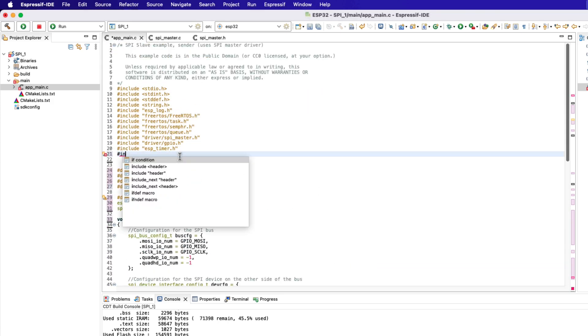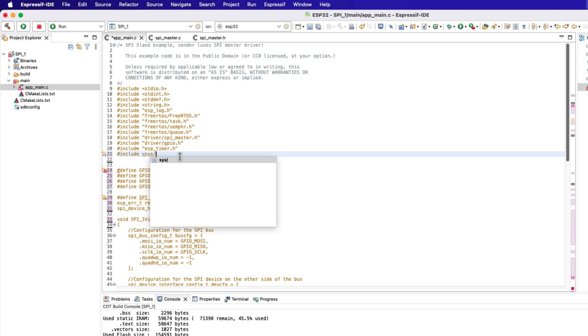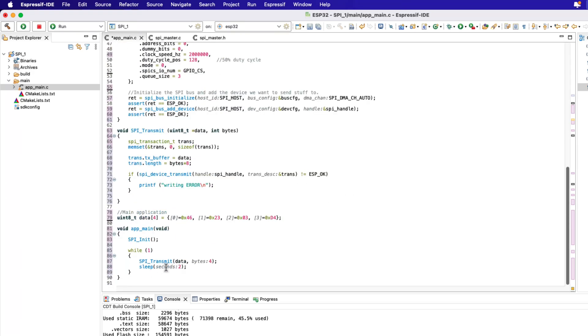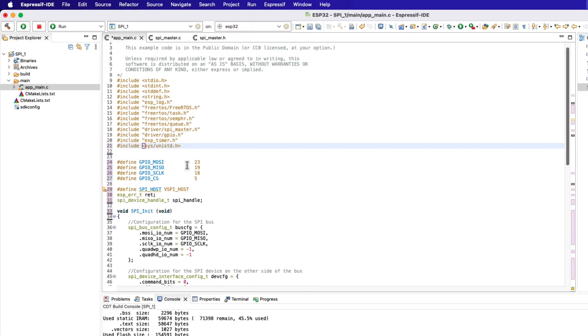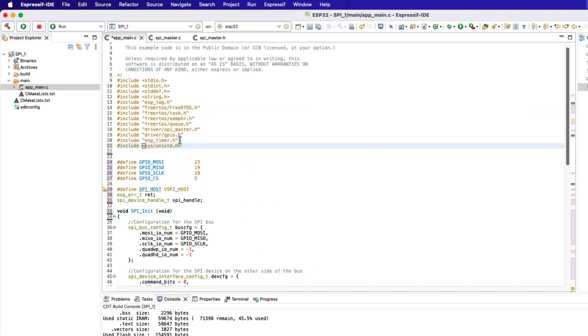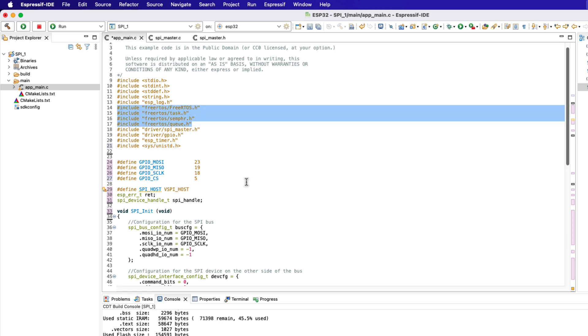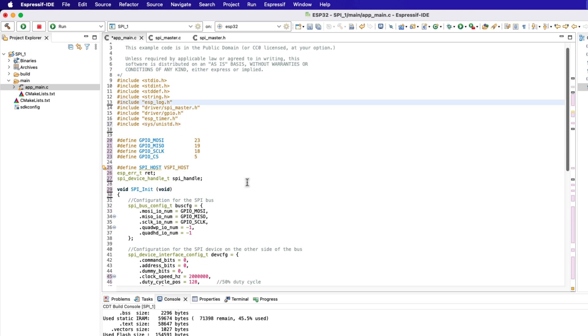Include the unistd header file to access the sleep function. Since we are not using RTOS, let's remove these inclusions from here. Alright let's build the project once.